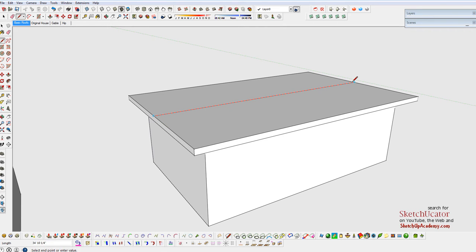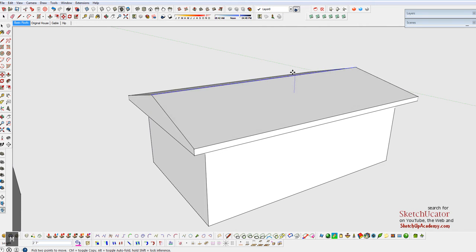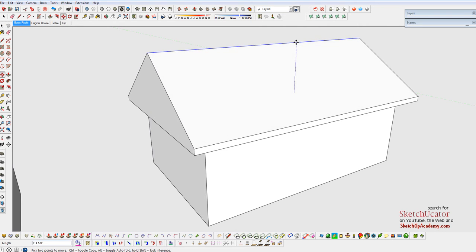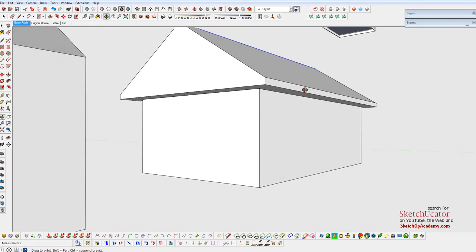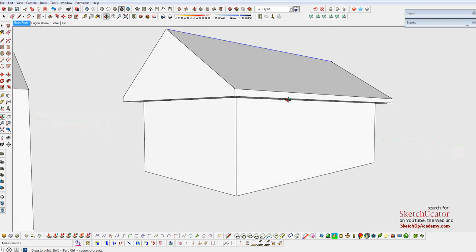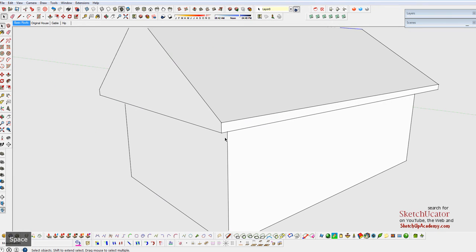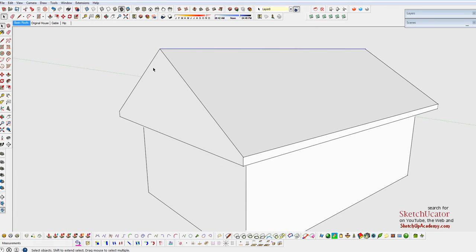Draw that same line that we just drew on the last one, right down the middle. Again, use the Move tool, drag this up. Again, stay on the blue axis, and it's a little better. I've got fascia and soffit. I've got a roof. I've got the walls. Everything seems to make sense.